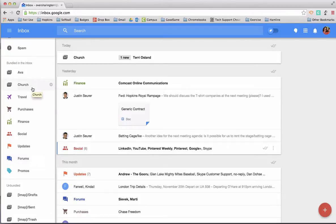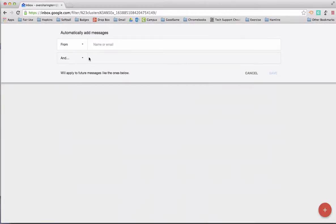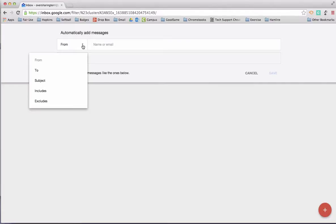Well, you can also add rules to a bundle. So for example, I created this bundle called church, and I'm going to go in here and click on the settings button. And one of the things you can do is add what we would formally call rules, but it's a little bit different. So if I click add, you have a couple choices for the criteria by which the mail message is going to get analyzed to decide whether or not it belongs in that bundle or not.